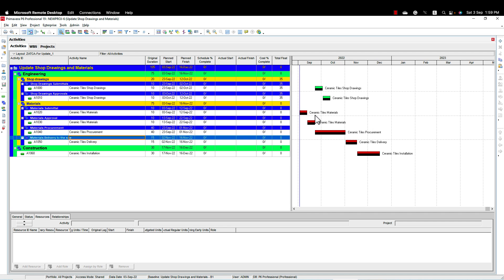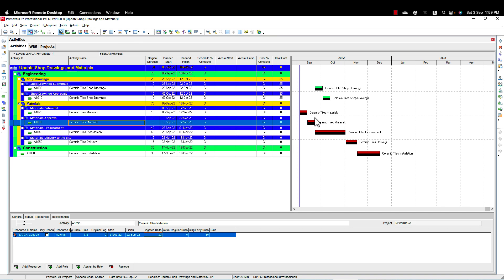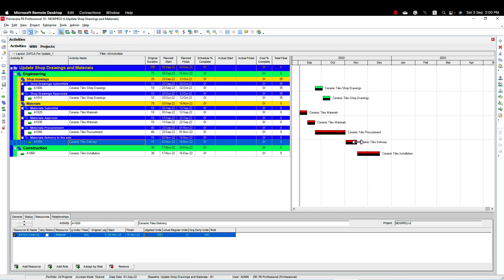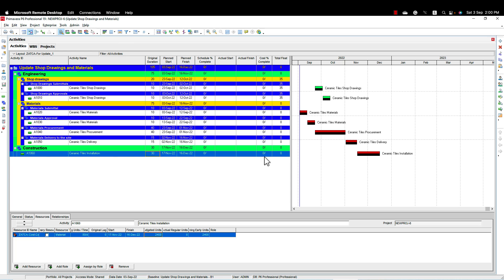For example, with ceramic tiles materials, we submit the material first, then get the approval. After we get the approval only, we can proceed and submit the shop drawings, because the size and specs of the tiles will be required while creating the shop drawings. So we need to have our material approved first, then submit the shop drawing and proceed to approval. Once we have approval of the material we can proceed with procurement, then we have a period for delivery — whether the material is coming from abroad or is local — then construction is linked to material delivery and shop drawing approval.